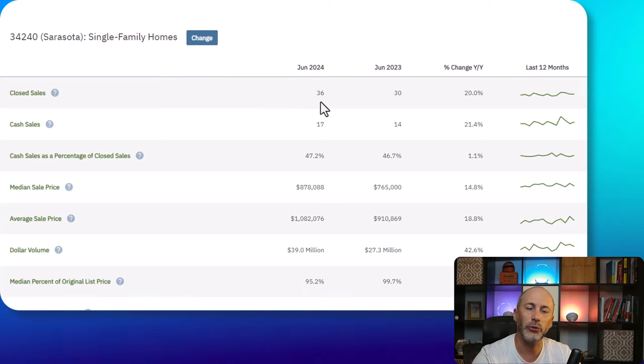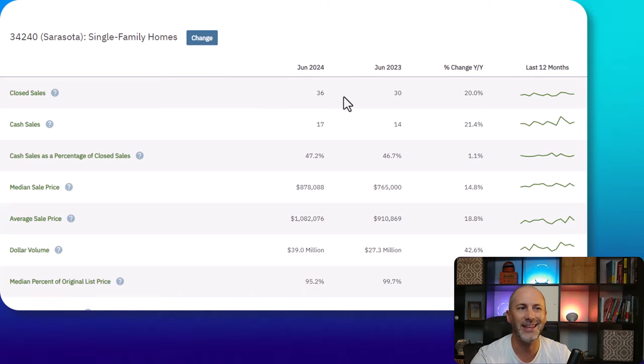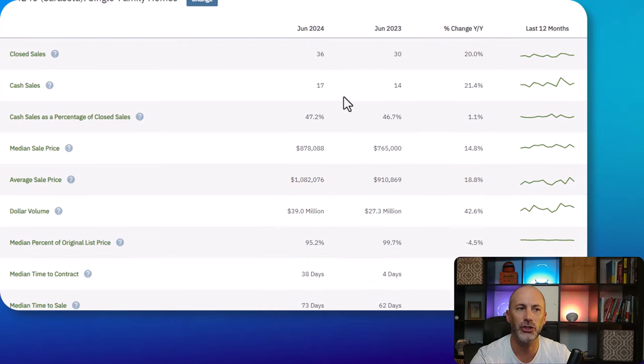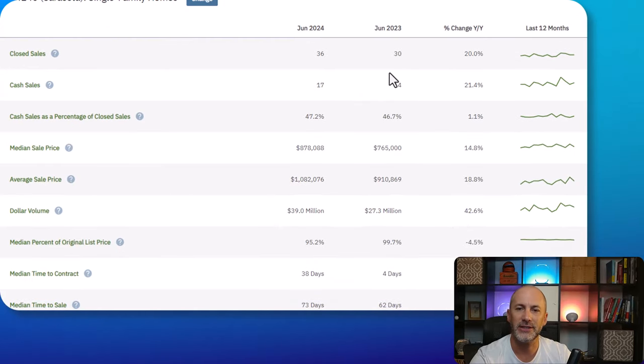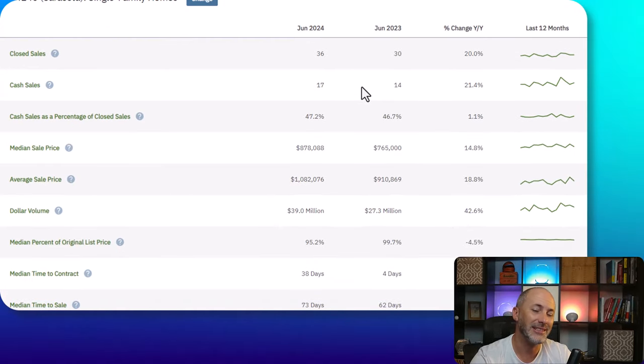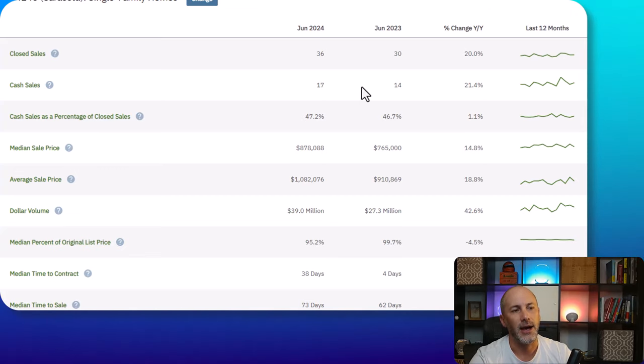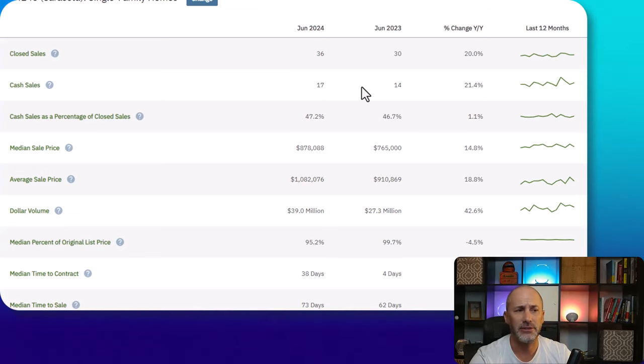34240, closed sales were up 20%. Six more homes sold in the month of June versus June last year. Cash sales were up and this is a trend we are noticing. We see this in a lot of areas of Manatee County as well.